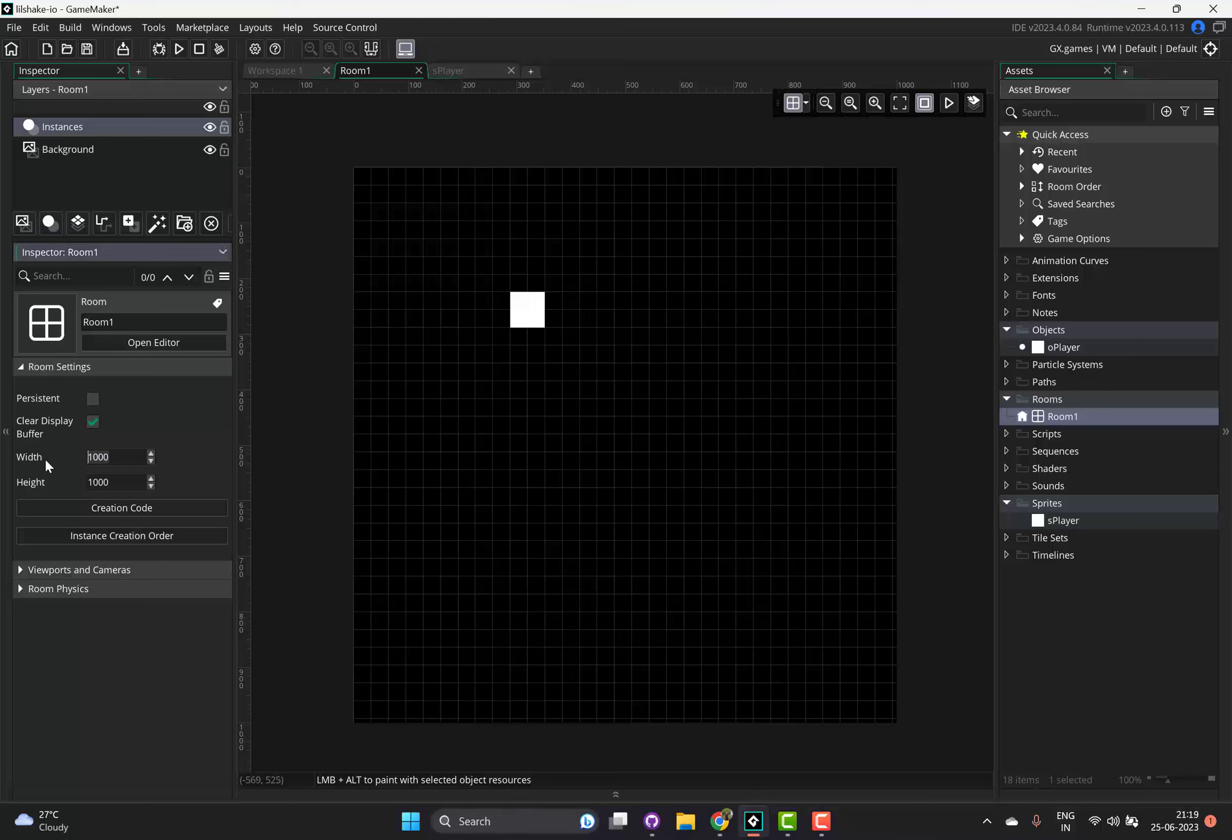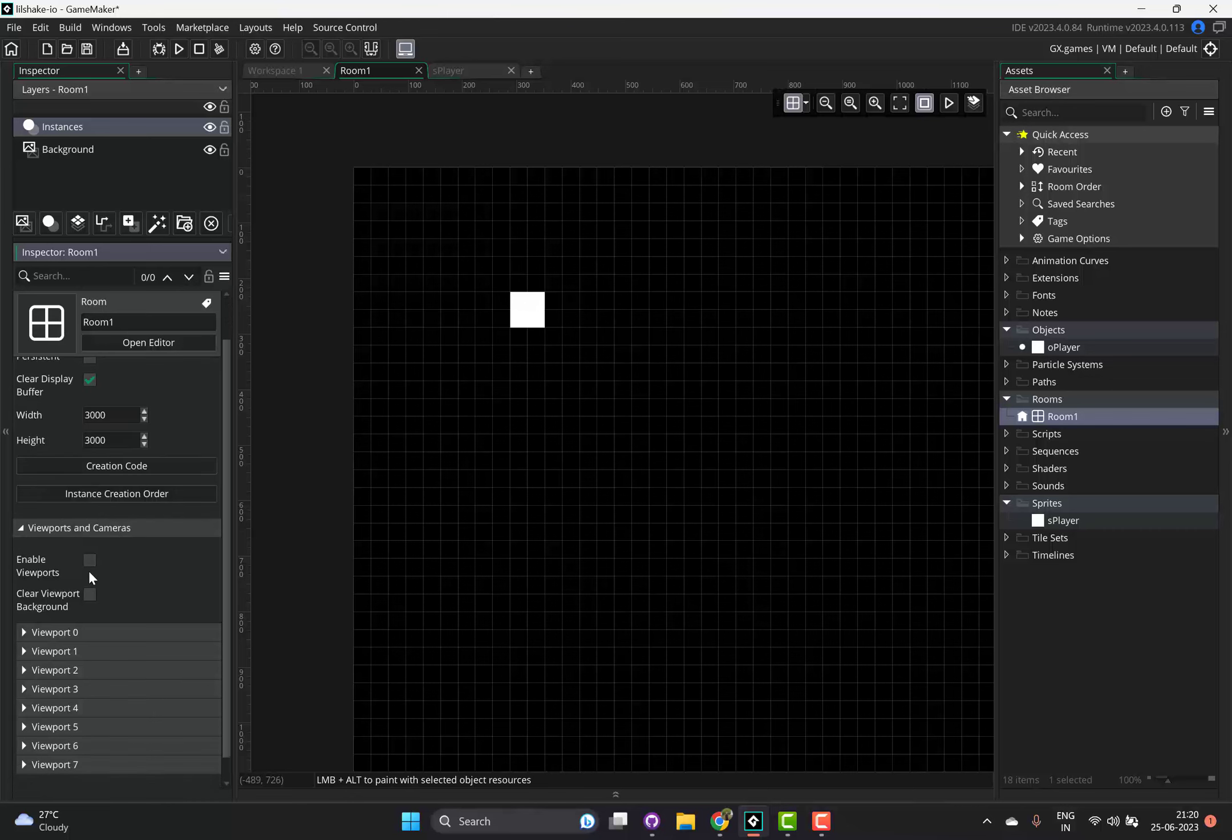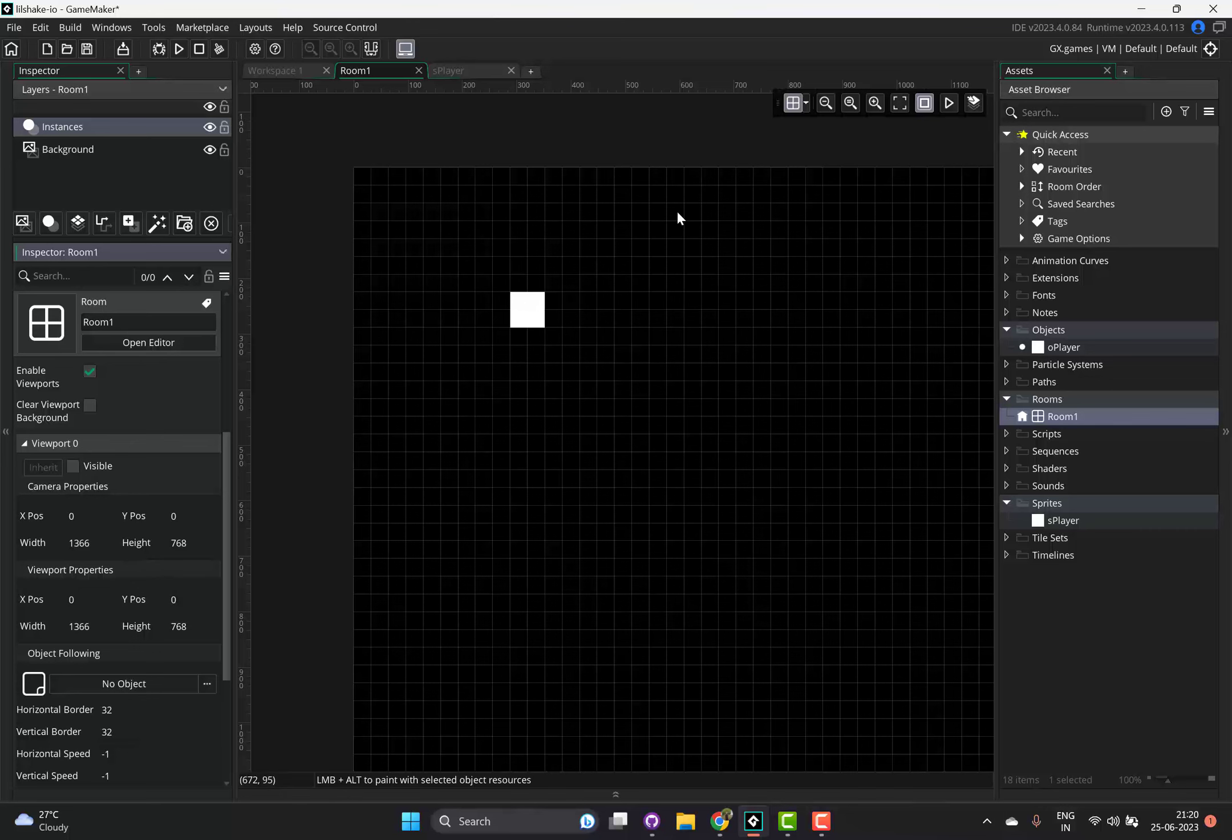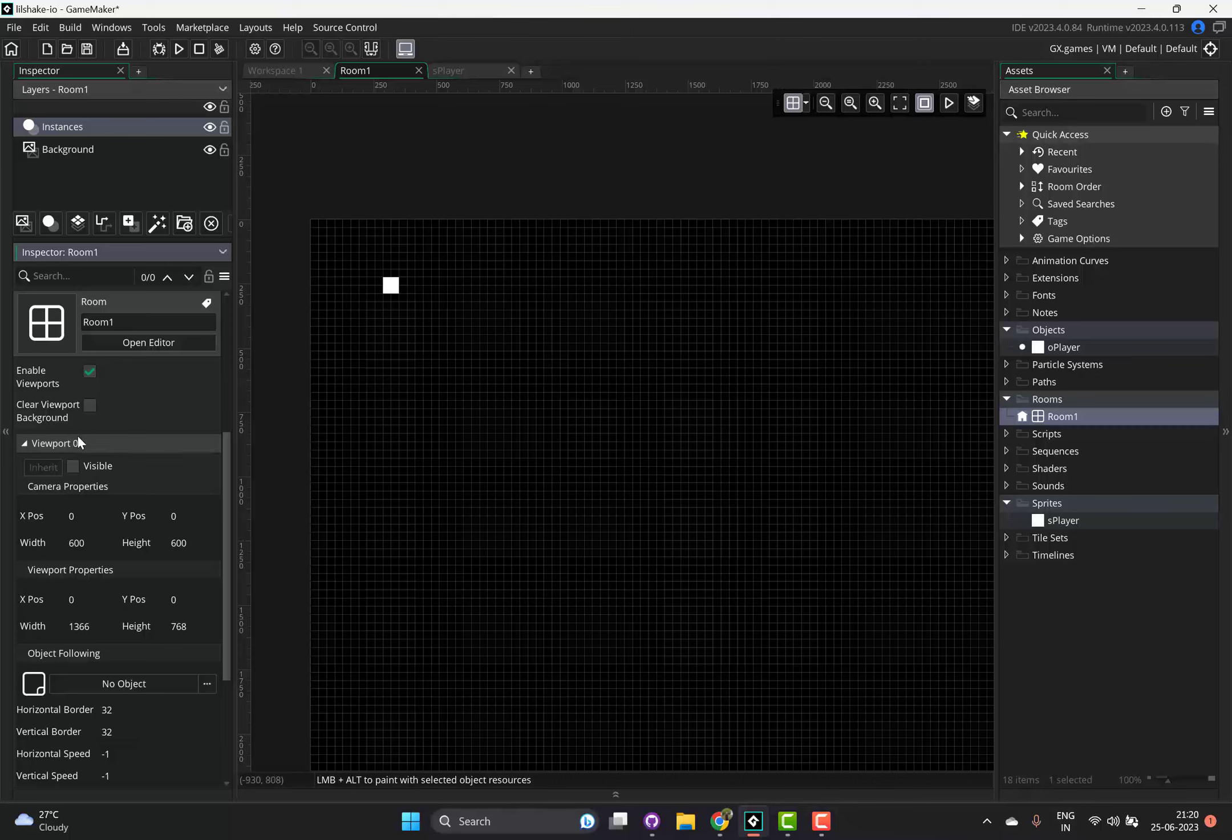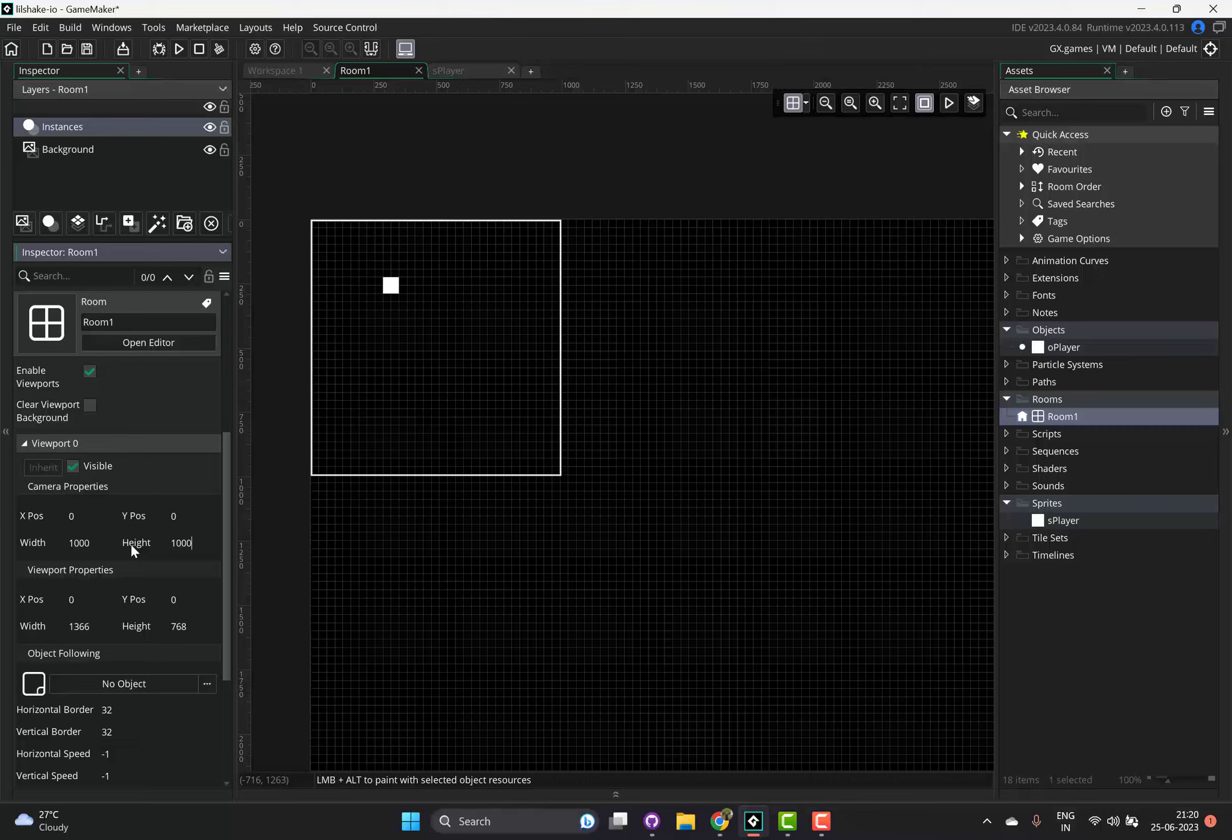We'll set it to 3000 by 3000 and let's set up our viewports now. So enable viewports, and the viewport needs to be focused on this guy. Let's make the camera, I don't know, 600 by 600. He would fill up like one-tenth of the screen then. That's too much. So actually 1000 by 1000 might be good. Same for the viewport, a thousand by a thousand.